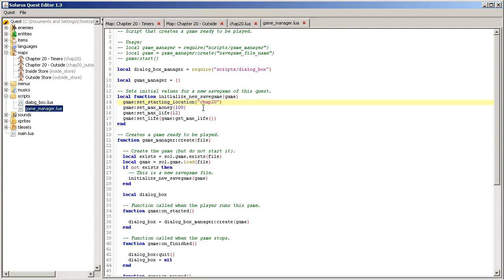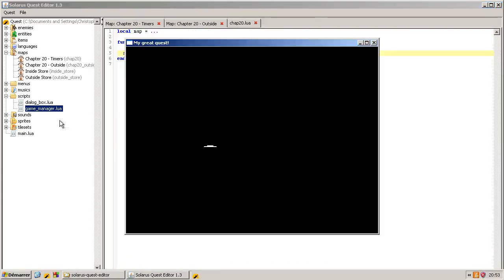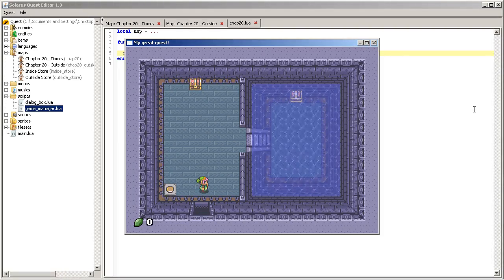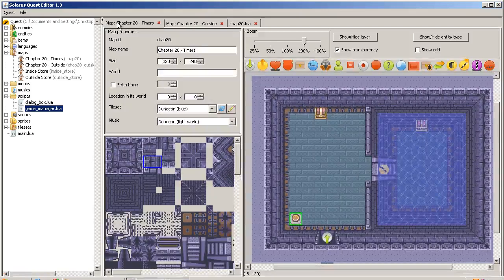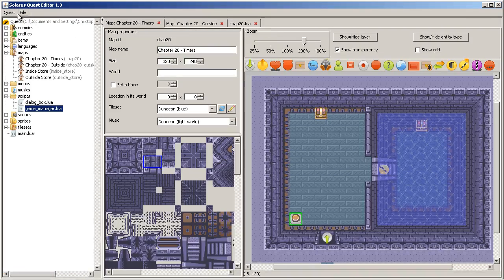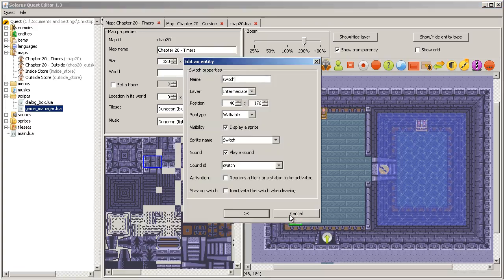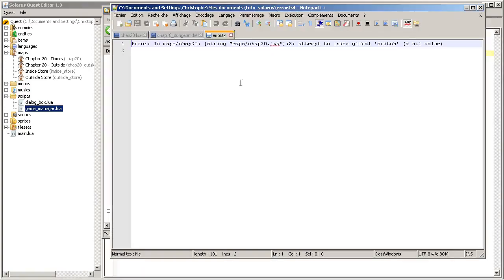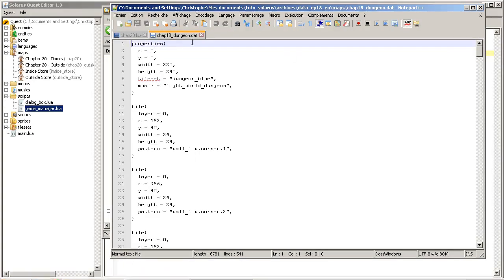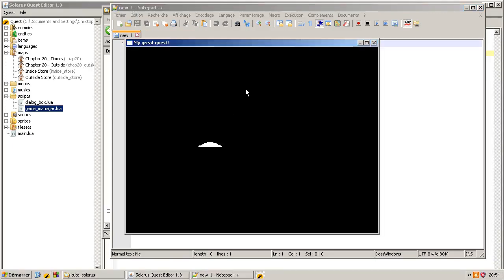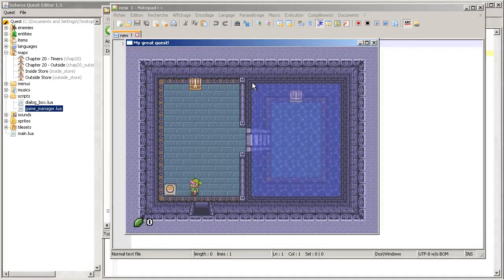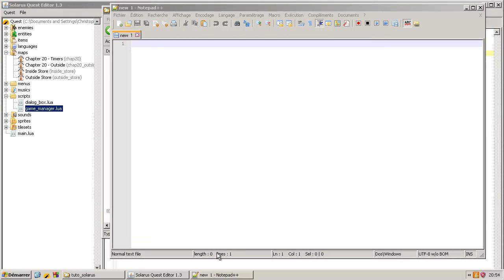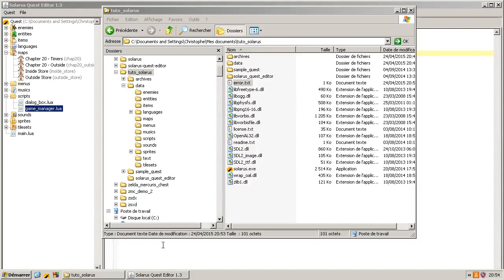Chapter 18. 20. 18 was about dynamic tiles. Okay, doesn't even work. Switch is a nil value. Apparently, I forgot to save the map. Okay, so this is a normal action.